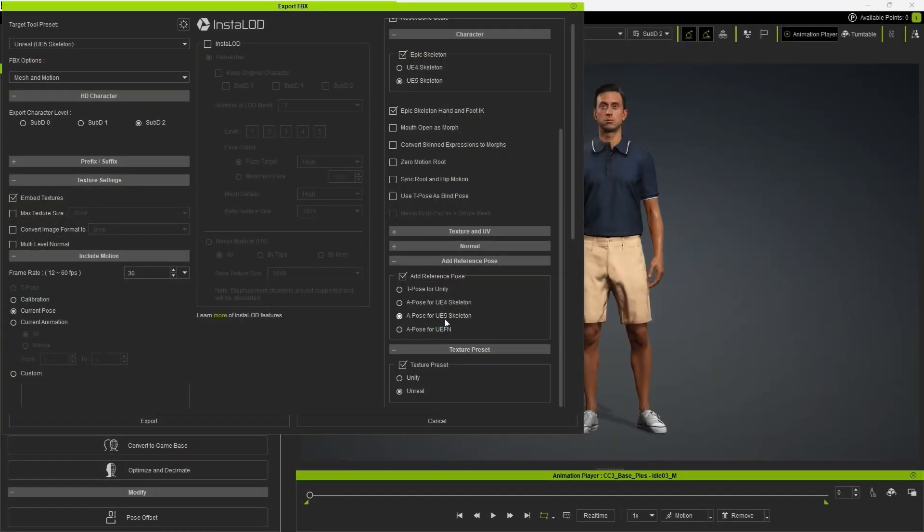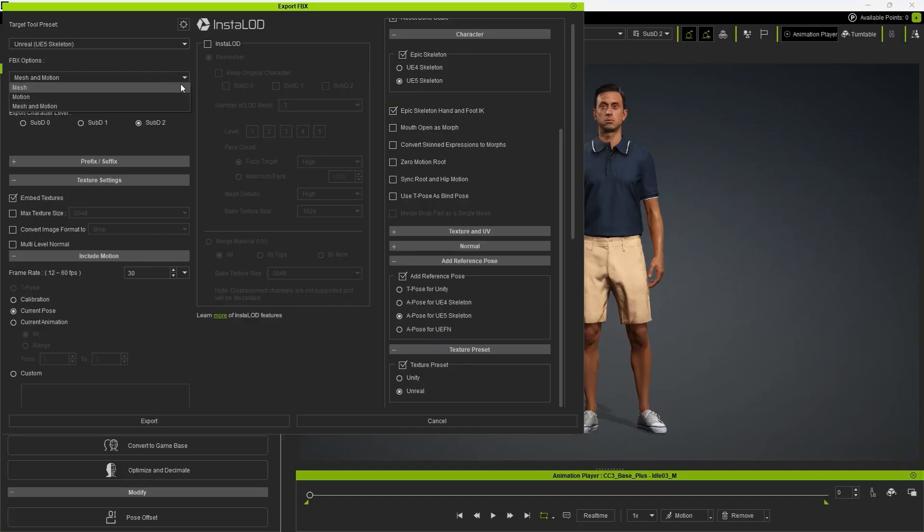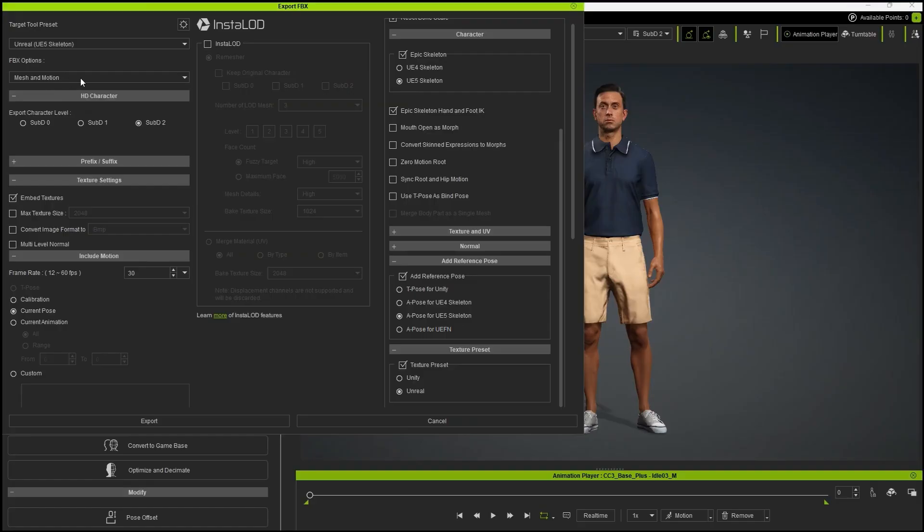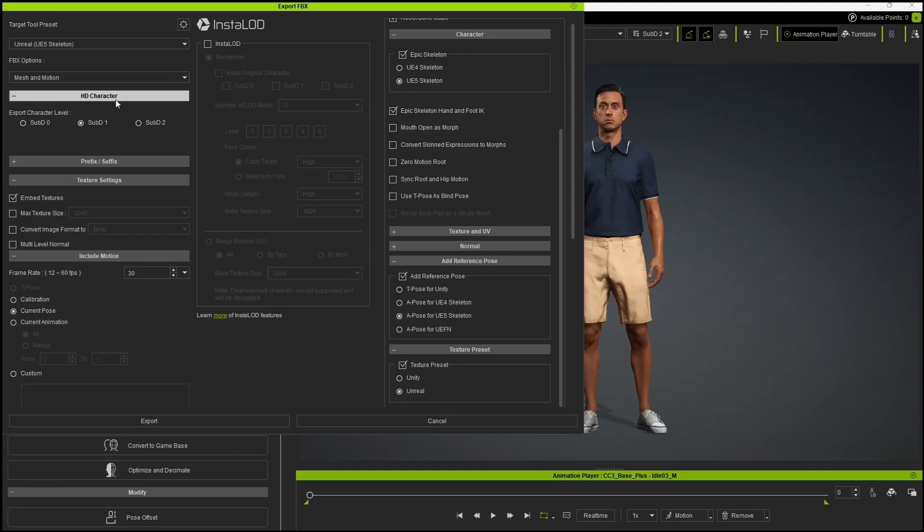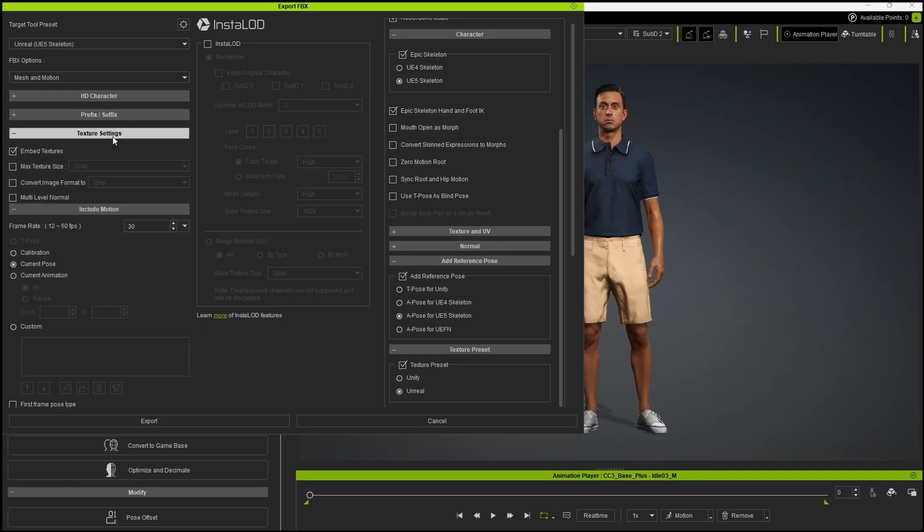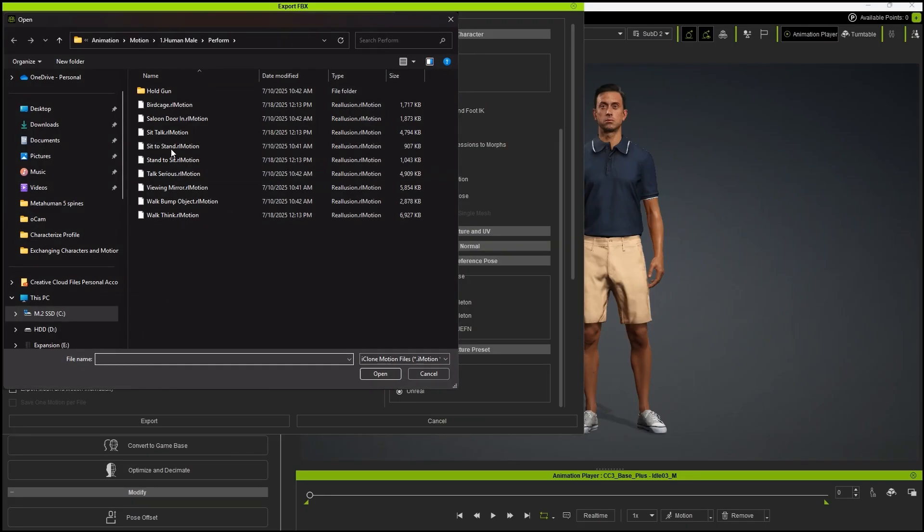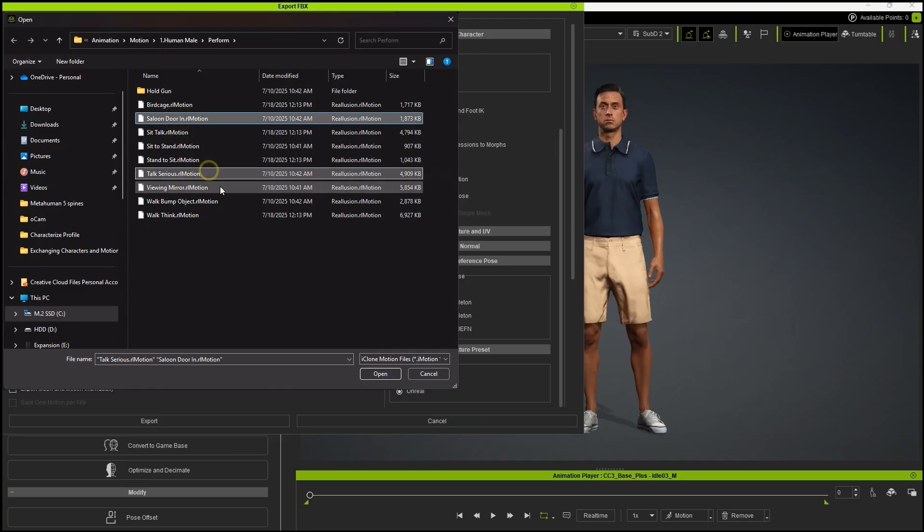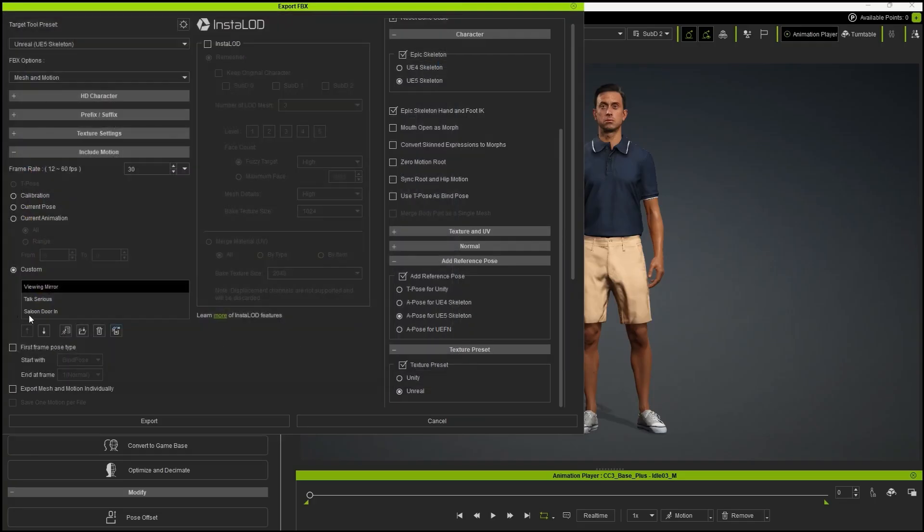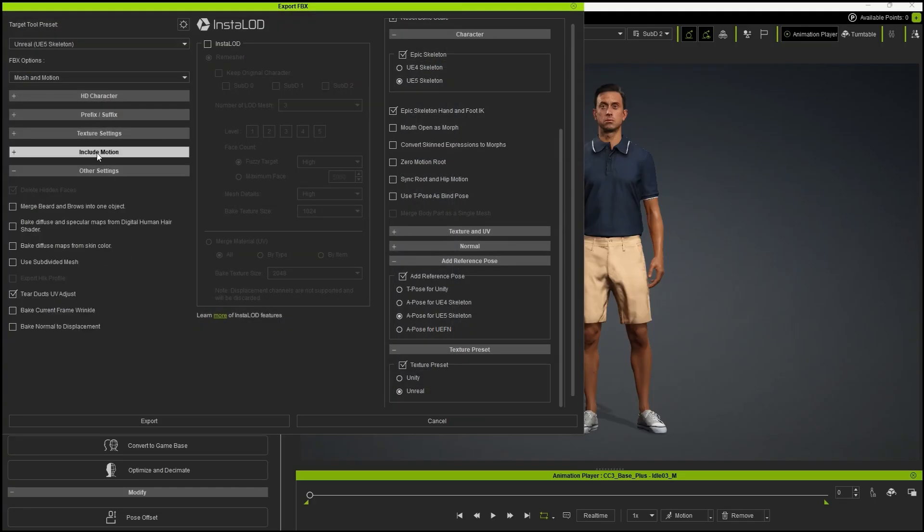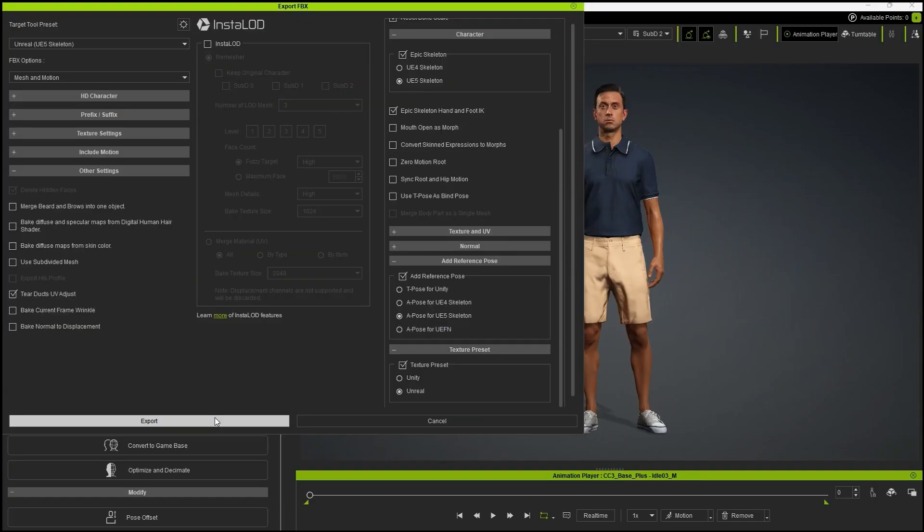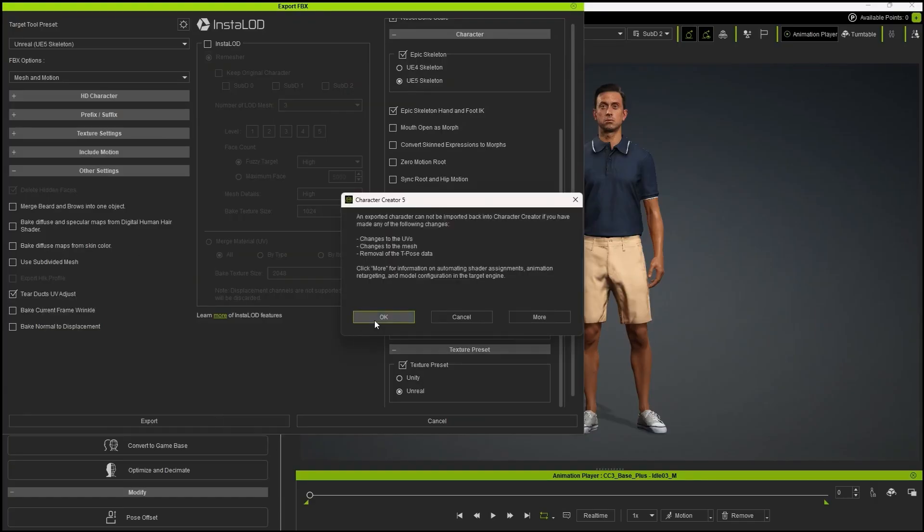For this demonstration, we'll stick with the original UE5 preset. First, let's return to the FBX options and select Mesh and Motion. In the HD Character section, choose Sub-D1, which is great for balancing optimization and quality. Disable Embed Textures and choose Custom for Include Motion. This allows us to add some CC motions to test retargeting results in Unreal. Finally, export your character and motion to your folder.